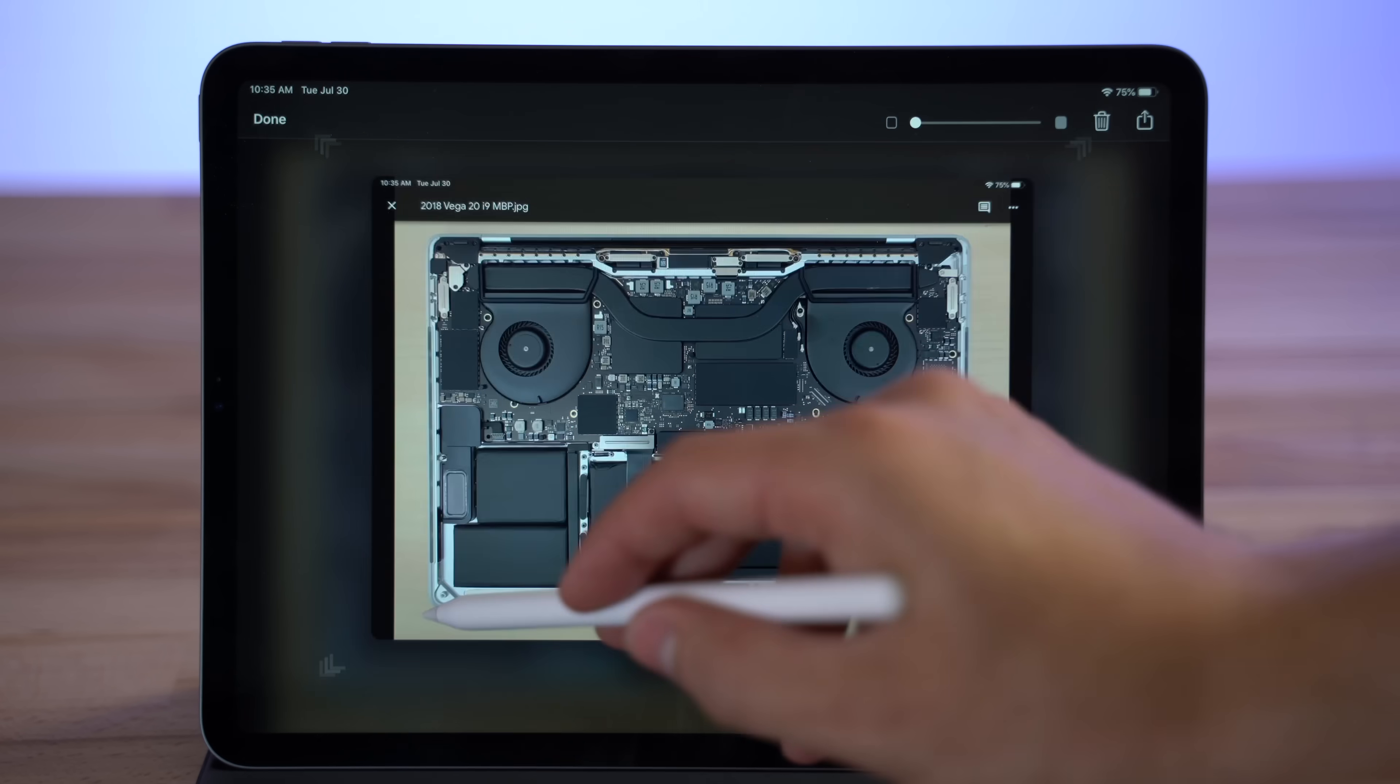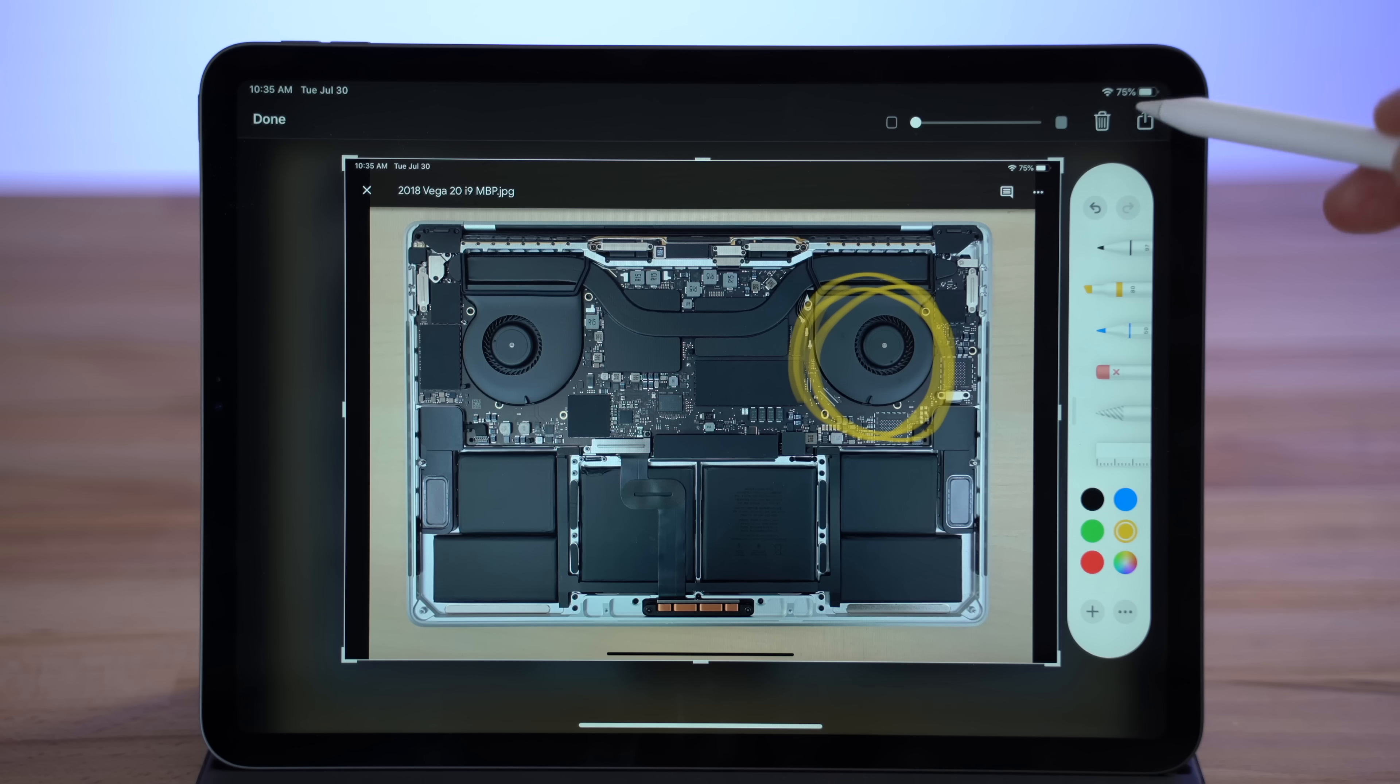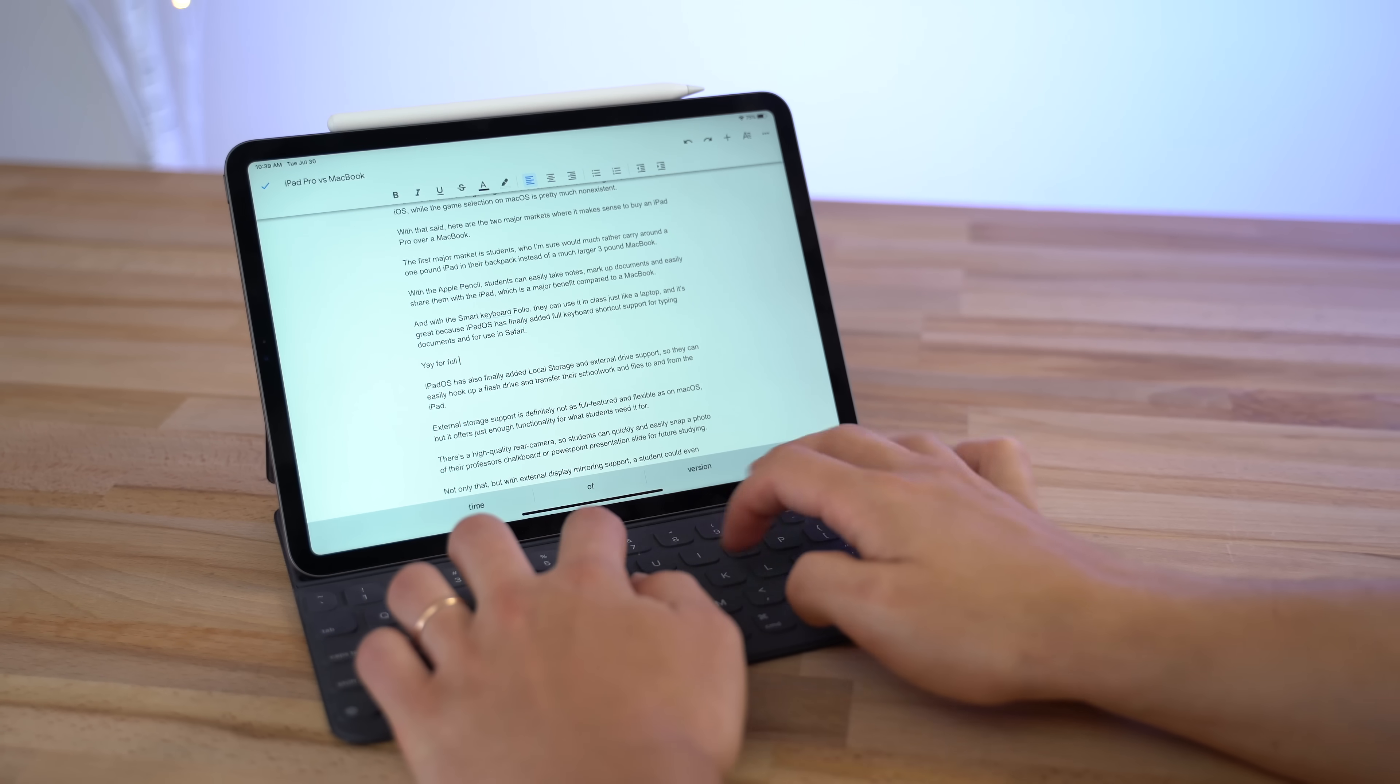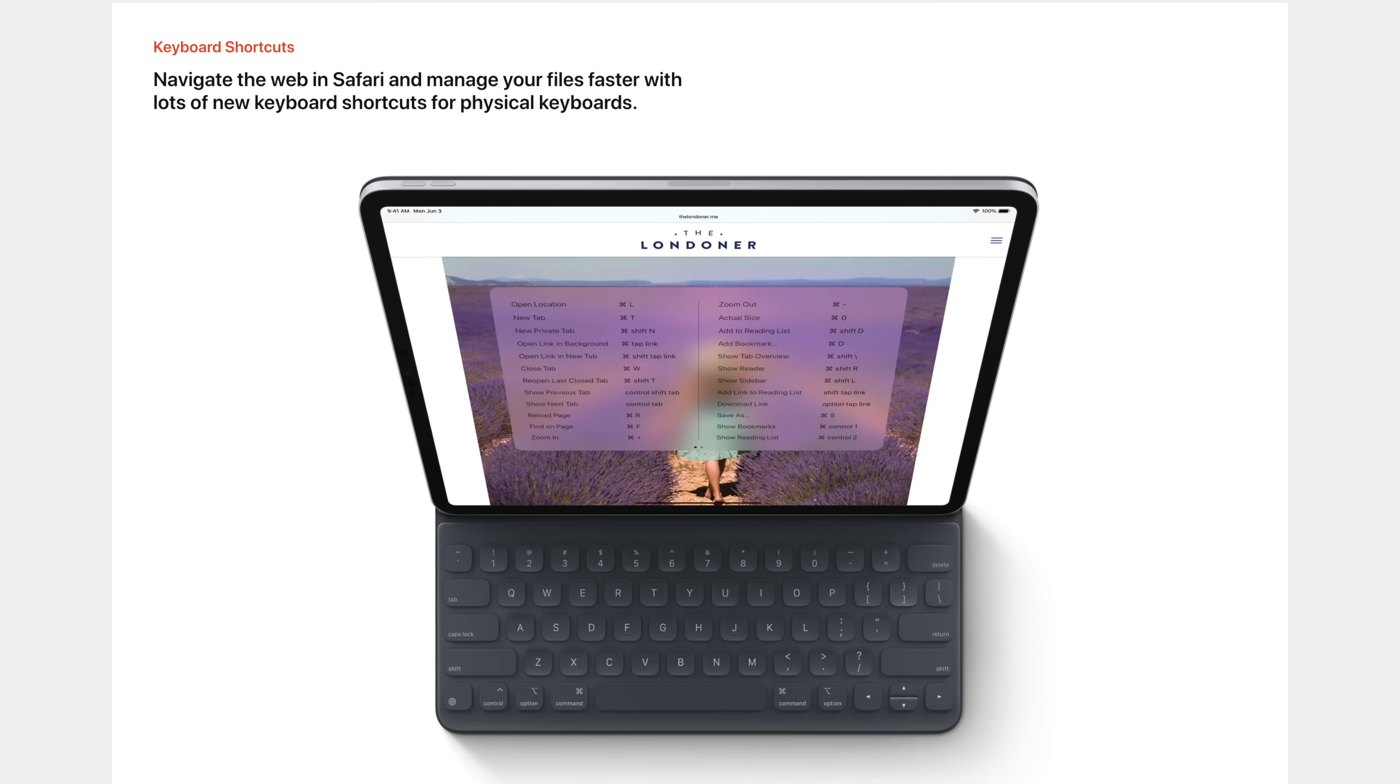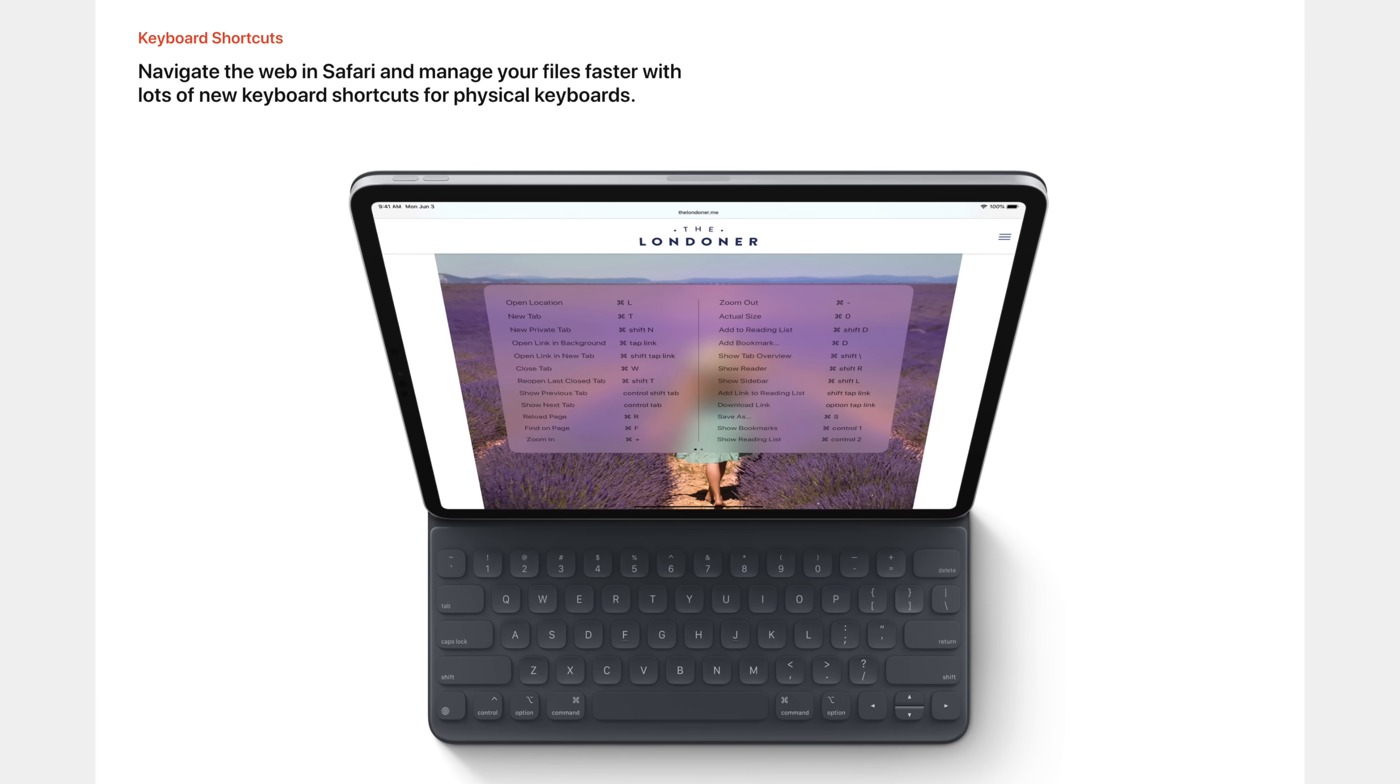With the Apple Pencil, students can easily take notes, mark up documents and easily share them with the iPad, which is a major benefit compared to a MacBook. And with the Smart Keyboard Folio, they can use it in class just like a laptop, and it's great because iPadOS has finally added full keyboard shortcut support for typing documents and using in Safari.